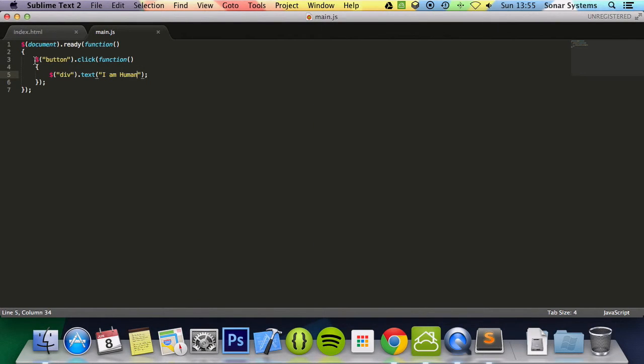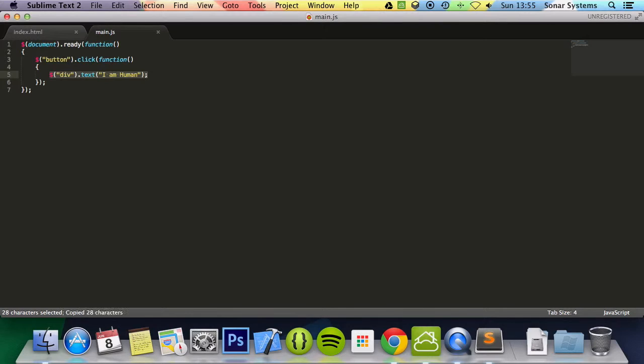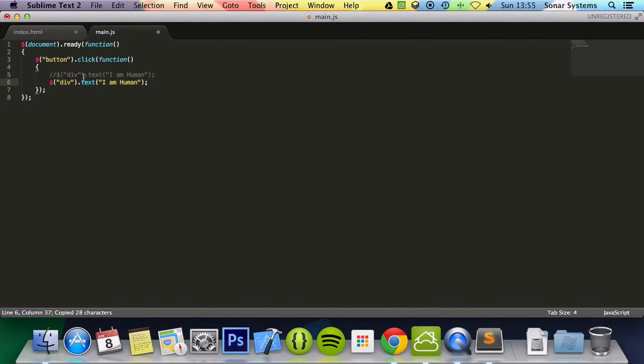Now what we're going to do is just copy and paste this line, comment this out, and we're going to affect the HTML now. So we're going to do HTML.